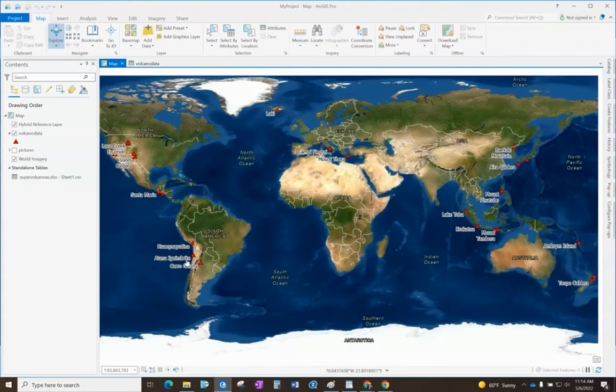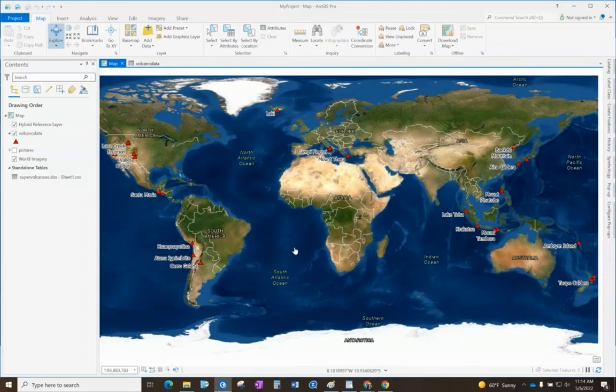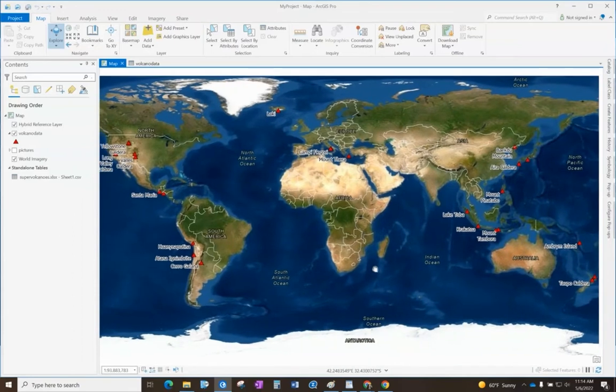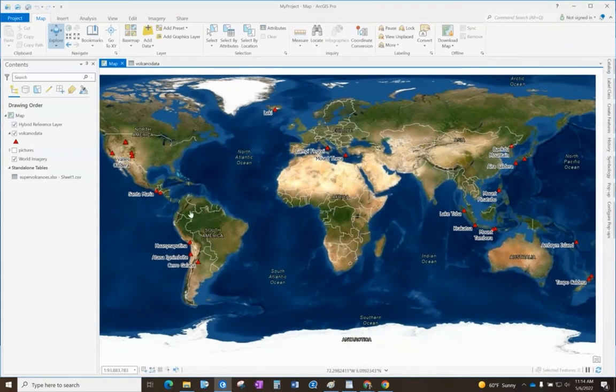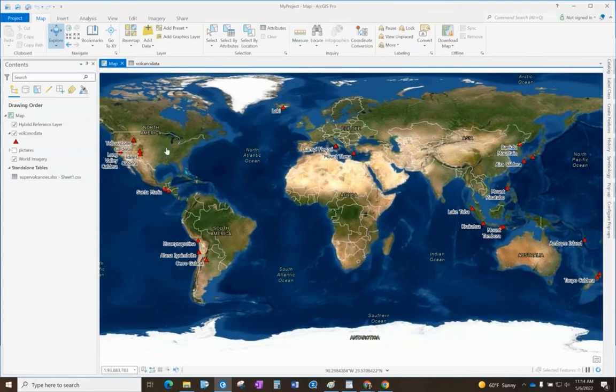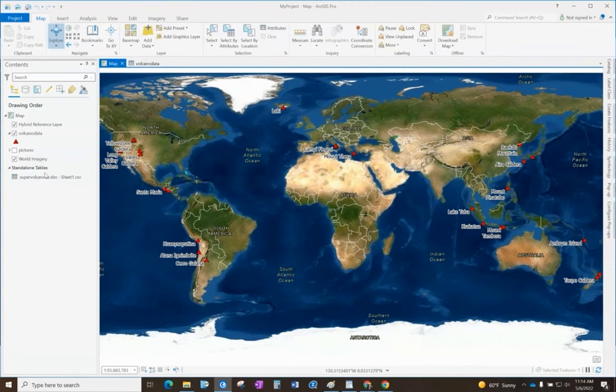All right, so the last step of this process is after all the photos are added, we want to turn this map into an interactive map. Right now it's just a static map - we could make a print copy of it. It's just showing what type of layers and data we're visualizing.